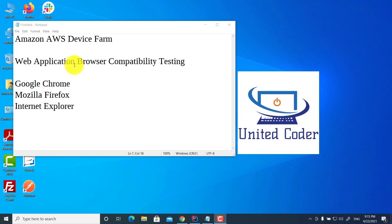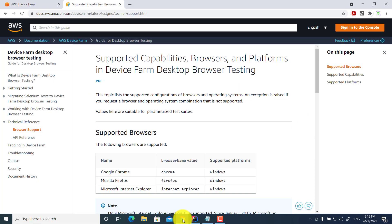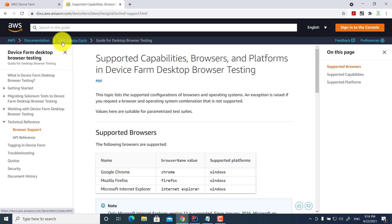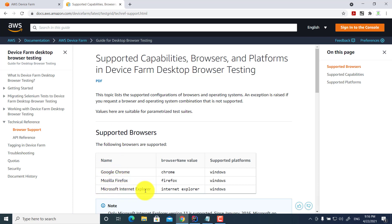Now let's look at the infrastructure. You can find the article on the Amazon website. Amazon AWS Device Farm supports Google Chrome, Mozilla Firefox, and Microsoft Internet Explorer on Windows operating system. All you need to do is design your test locally, and run your test on Amazon infrastructure.